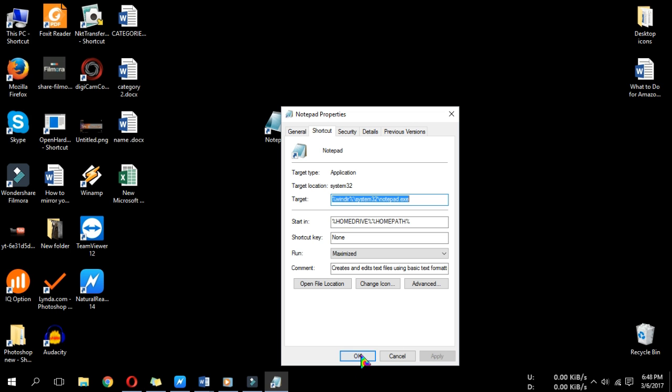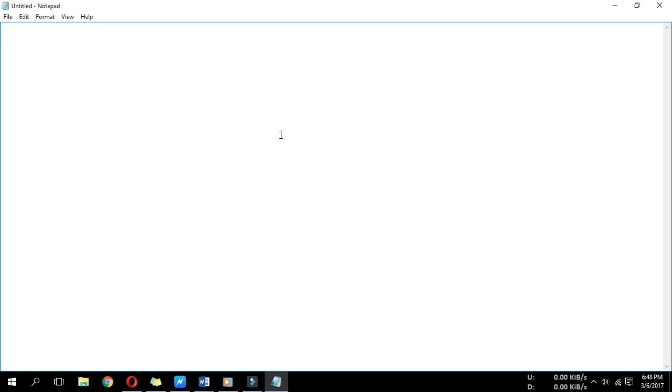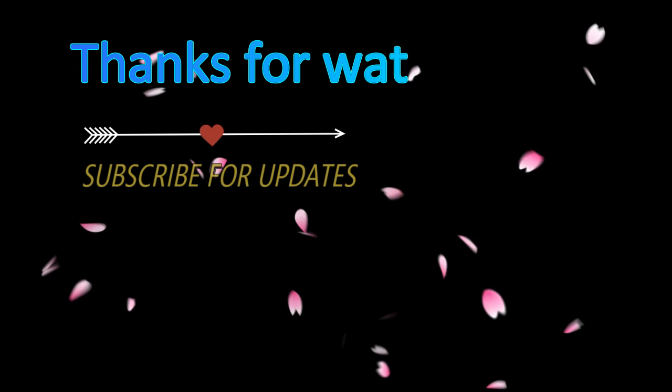The program should now open in a full window. Thanks for watching. Please subscribe for future updates.